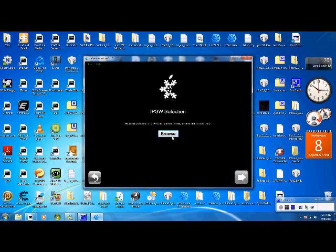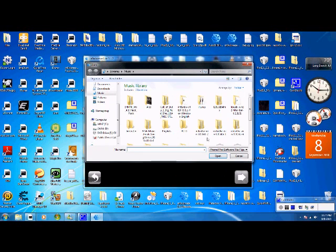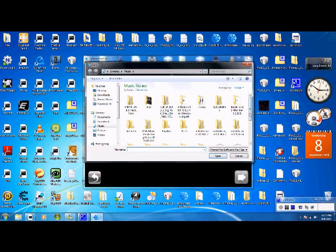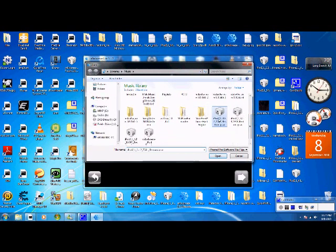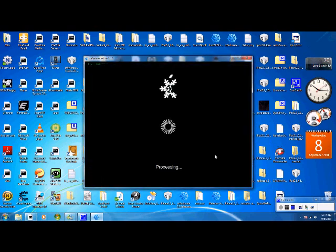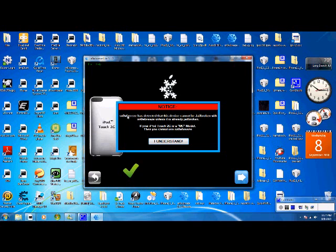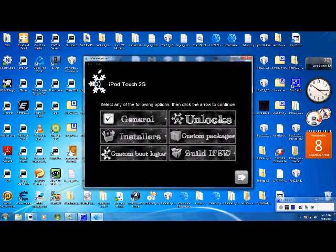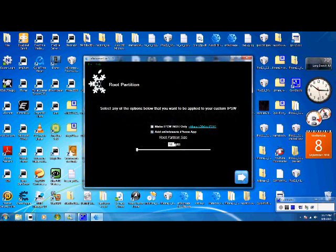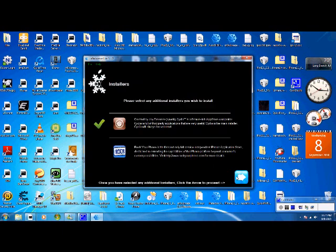So you browse for your 3.1.2 firmware. Got mine right here. It's gonna process it. Just press I understand because you shouldn't have an MC model. Click next. General. So I would just leave this alone. You can add the Sn0wBreeze iPhone app if you want. I'm not gonna add it. So what you wanna do is next.